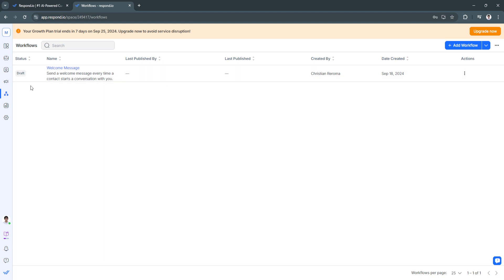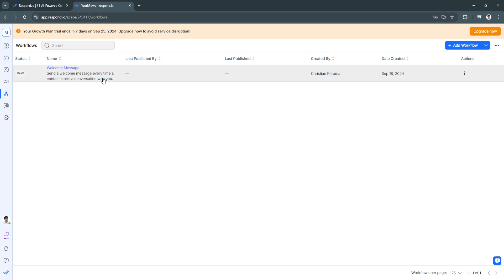Next is the Workflows section. This is where you manage the workflows we created earlier. You can create templates and build automated messages — for example, automated replies that trigger when a contact types a specific message.